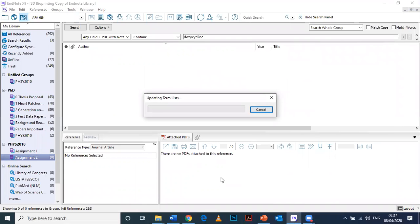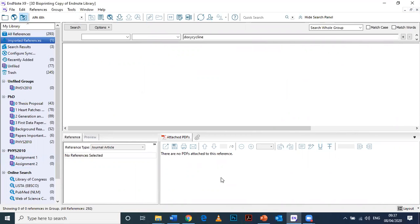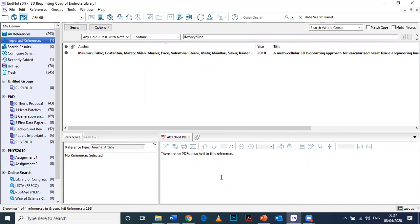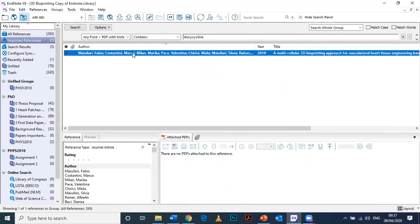Now I've got my EndNote set up to automatically import this file type, so it's automatically doing that and there it is. You can see that it's now in my imported references, it's now in my library. If I want to immediately put this reference over into assignment one, I just drag and drop it like I showed you in the previous video.